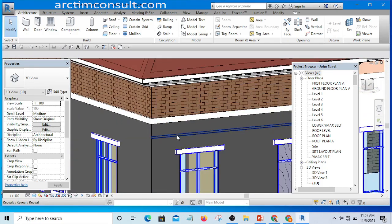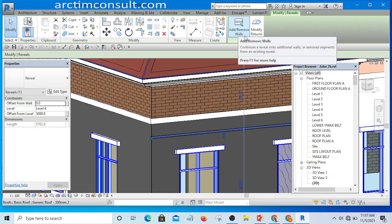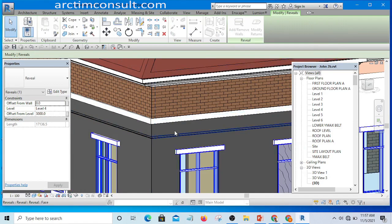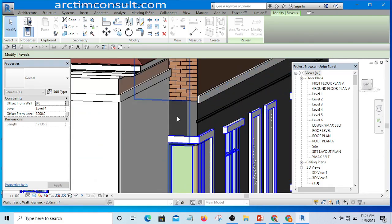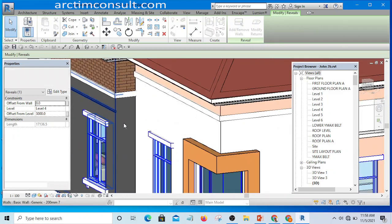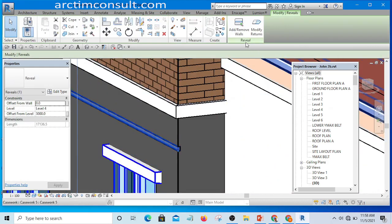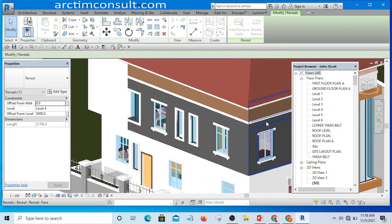Now if I want it to appear on the other side as well, I select it and you'll see the option to Add or Remove Walls. If I click on a wall it will add the sweep to that wall. Let me also place it on this wall — select it again and add to this wall. That's done.